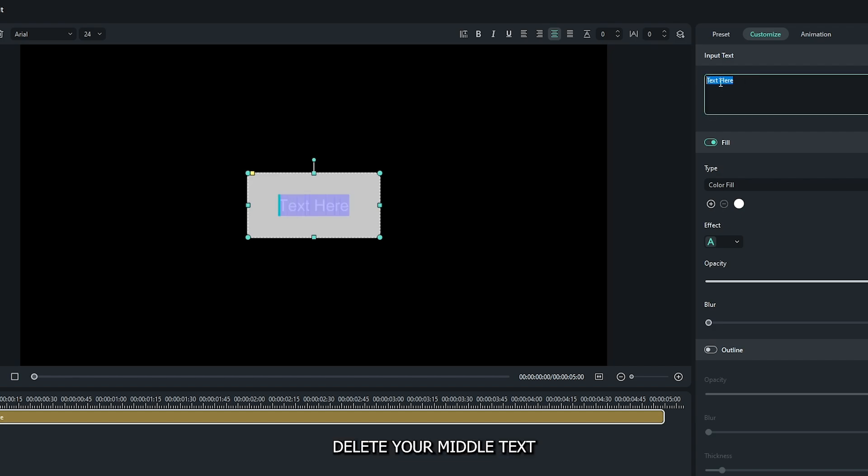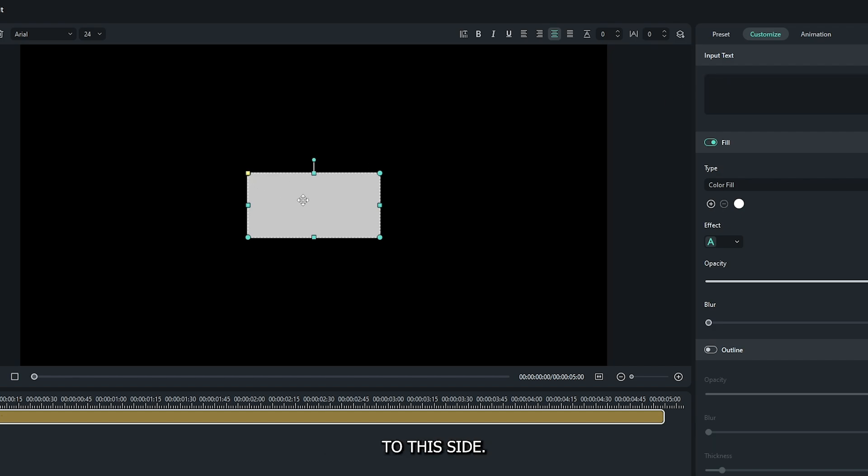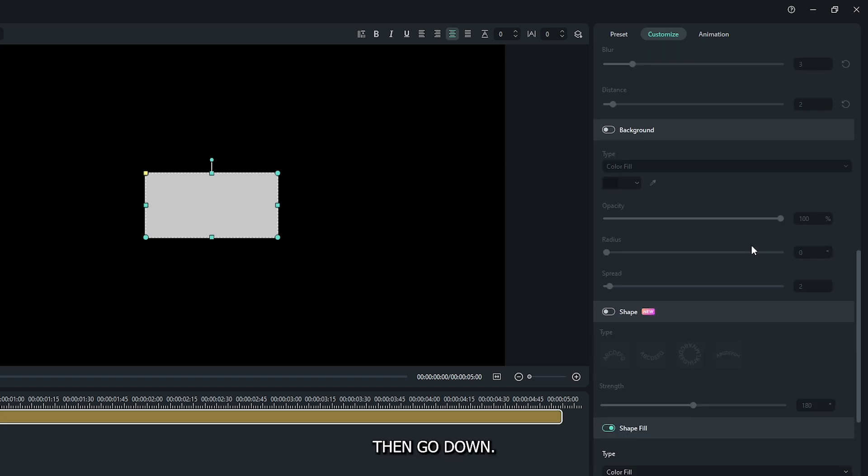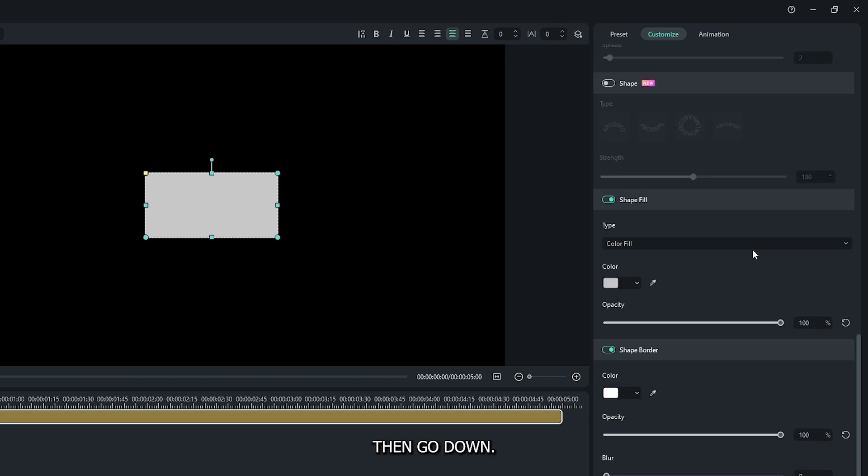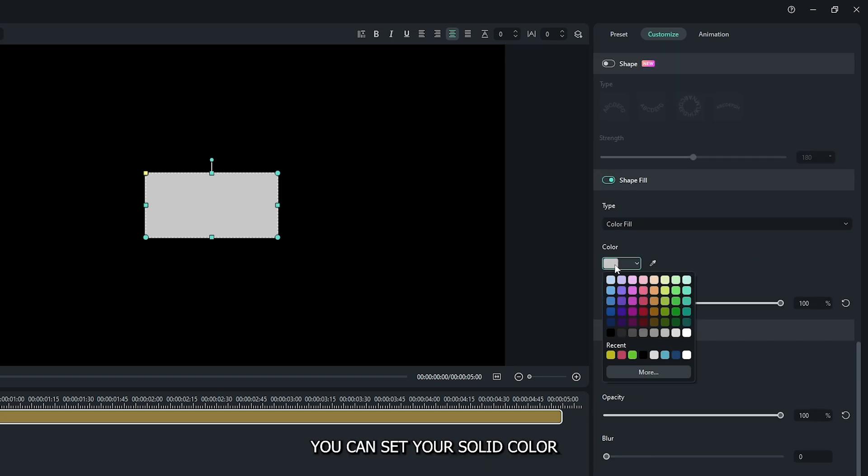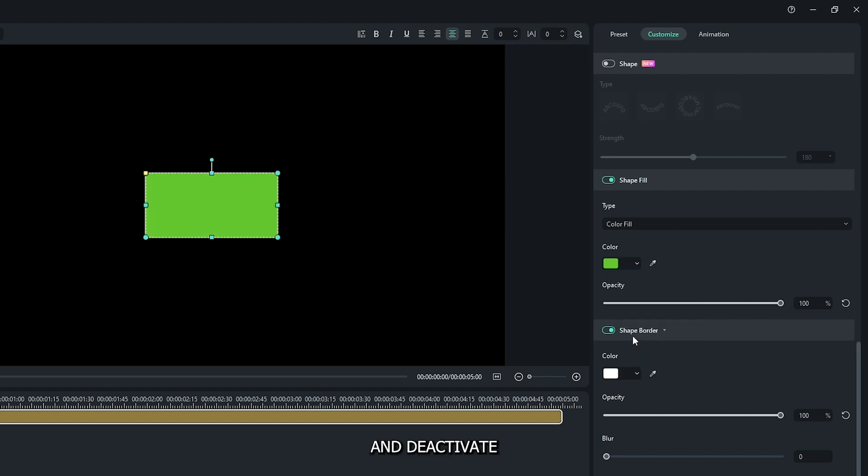First, delete your middle text, and drag this yellow word to this side. Then go down, and from here, you can set your solid color. And deactivate the shape border.